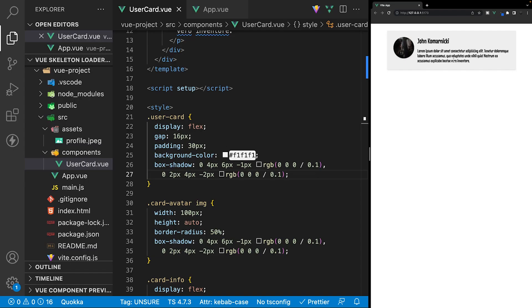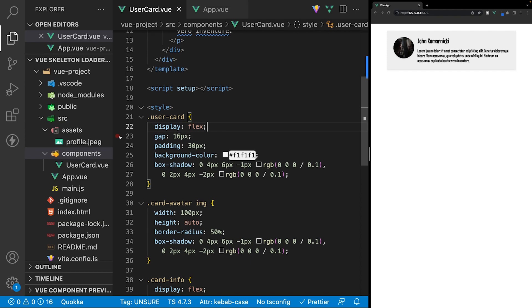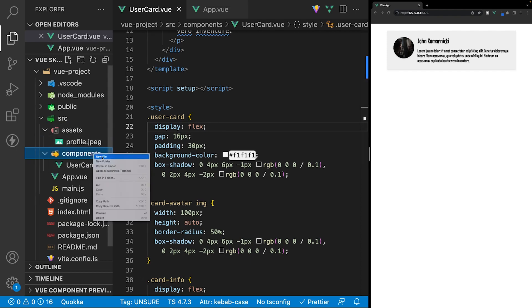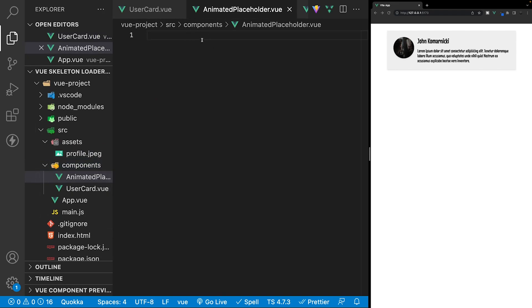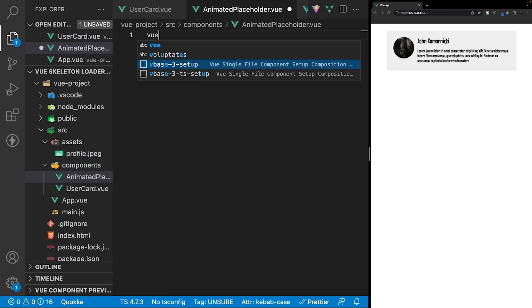For this card component, we have three different UI pieces: the image, the name, and the summary. What we're going to do is create a component for the animated skeleton placeholder. This way, we can reuse the component to create any type of skeleton needed beyond this card component. So let's navigate to the components folder and create a new file. We'll call this animated-placeholder.vue and within this component, let's define a new Vue boilerplate.